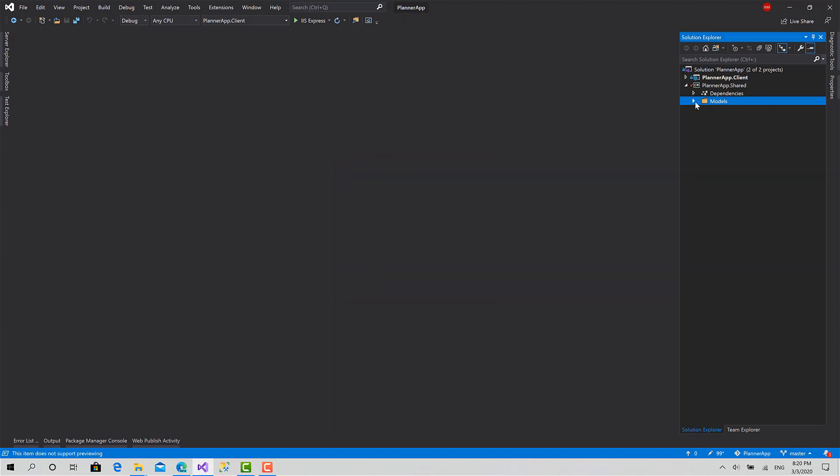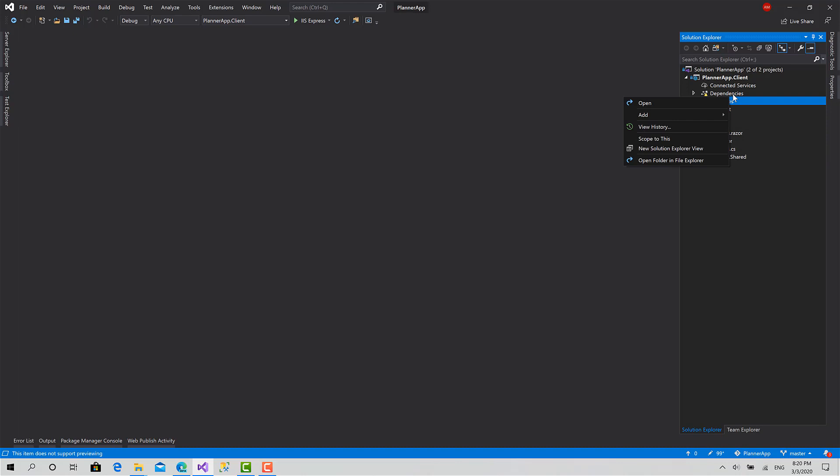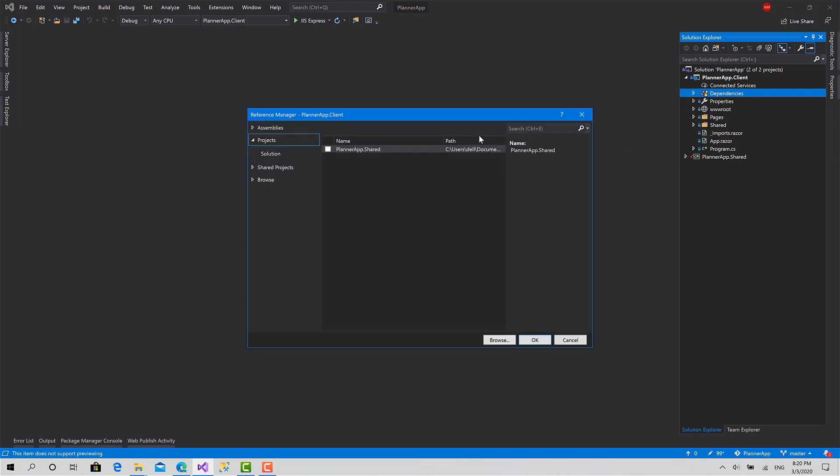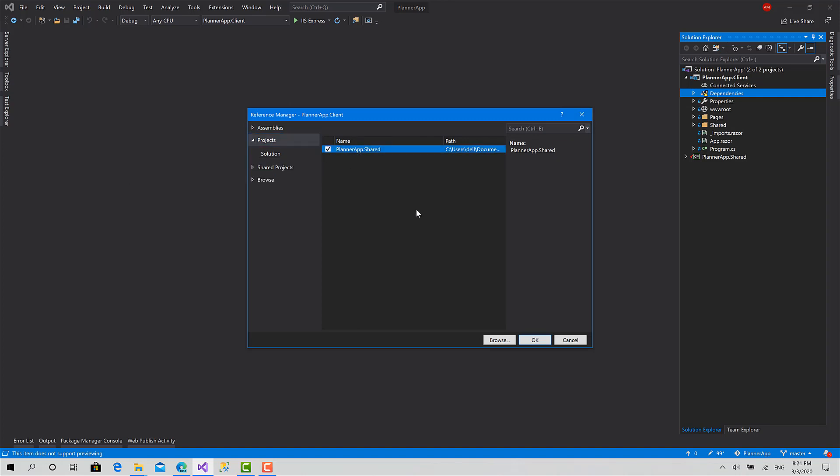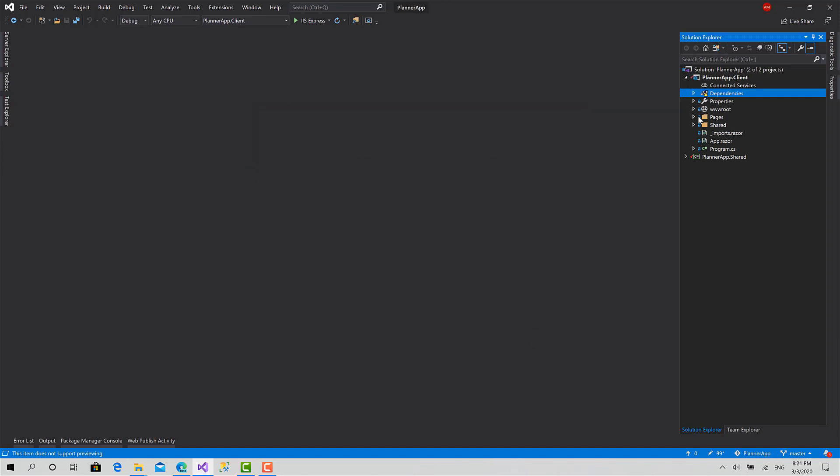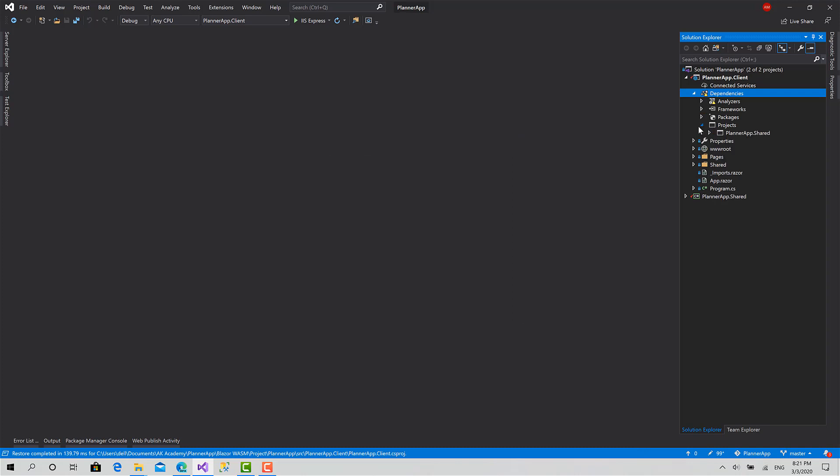I will check if I haven't referenced the planner app shared in our placer app. I can click on add dependencies, add reference, projects, and choose planner app shared. Add, okay. Projects, and here is planner app. We have referenced it successfully.